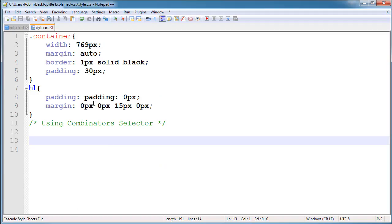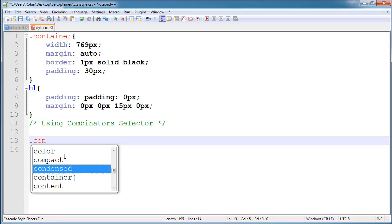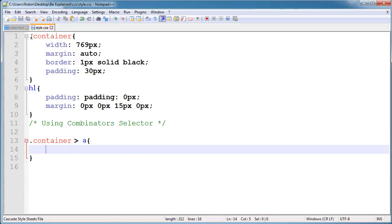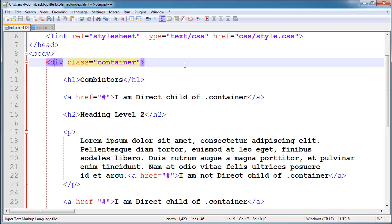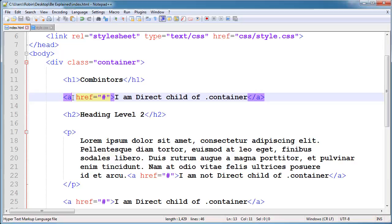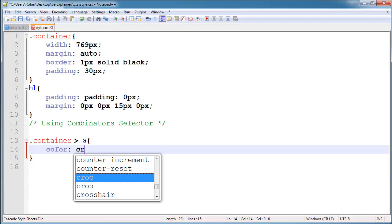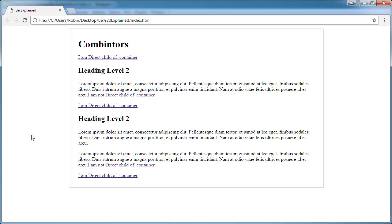Now I'm using the greater than symbol combinator. For the container class, I select the container class followed by a greater than sign and the anchor tag. This selects all anchor tags that are direct children of the container — not those inside paragraph tags. I'll change the color to crimson. You can see the color changes for direct children of the container but not for anchors inside paragraphs, because those are not direct children.